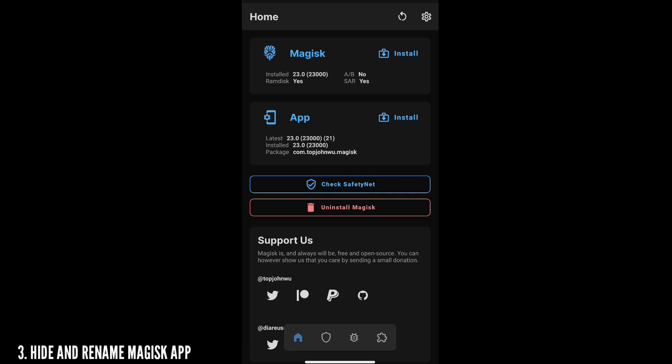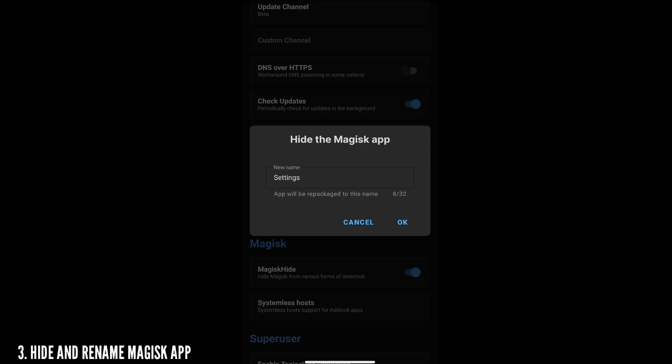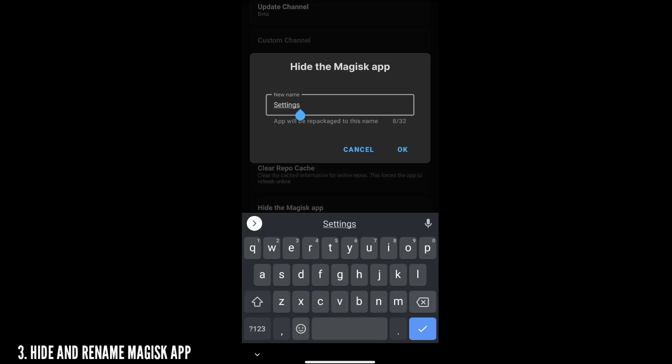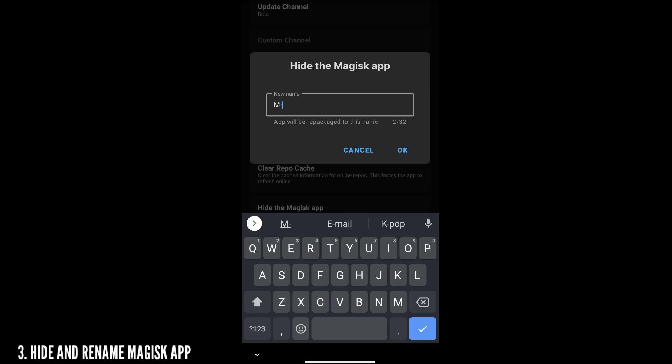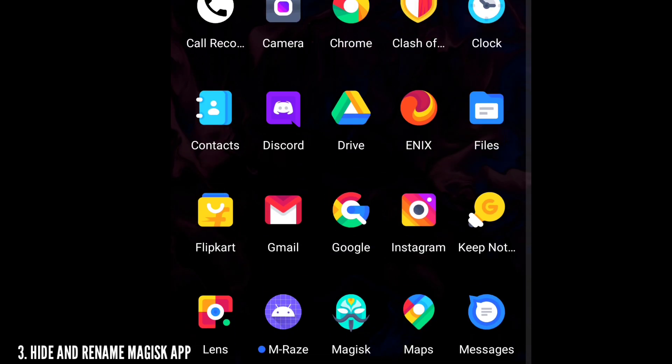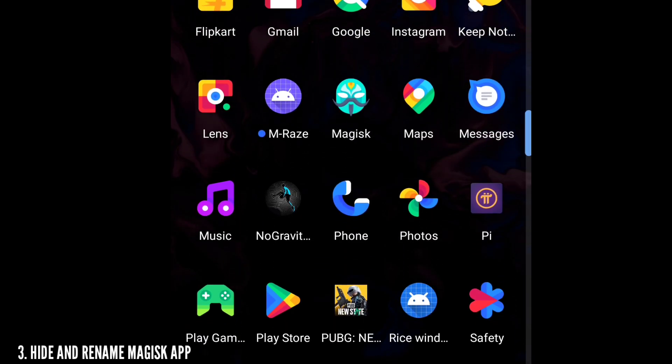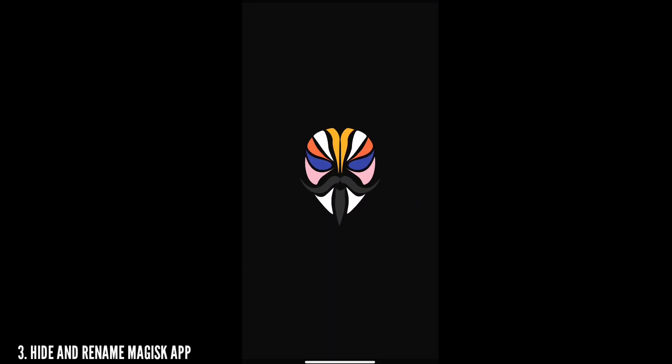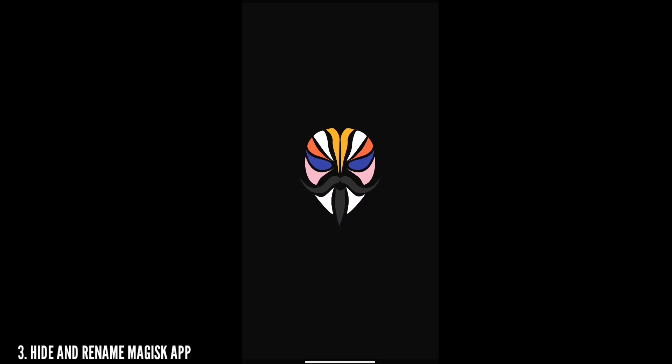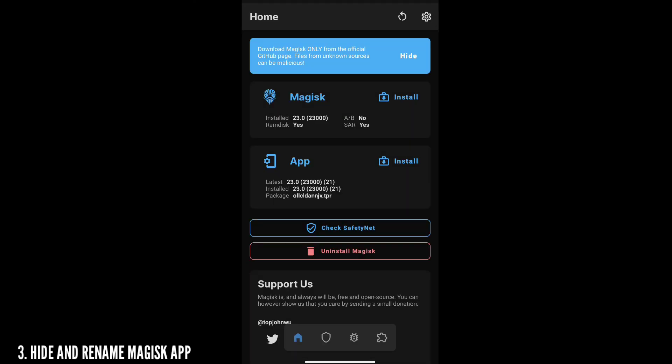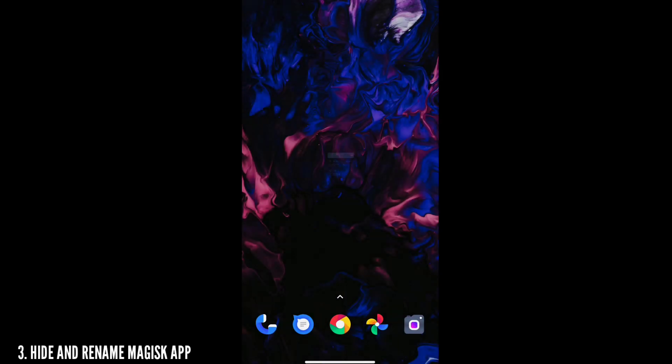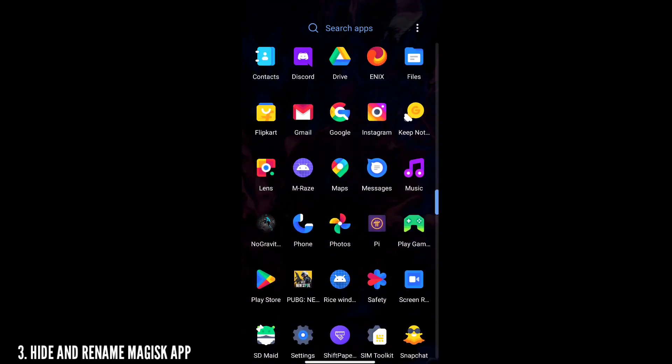Third, you need to go to the Magisk app again and go to the settings and tap on the Hide Magisk App. It will prompt you to enter a name and you can name it whatever you want. That's it guys, the Magisk app will exit and you can go to your app drawer and open it again with the new name. Whatever you do, just make sure you remember the name guys because you will get confused sometimes.